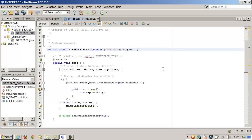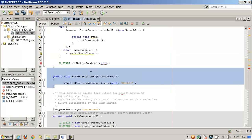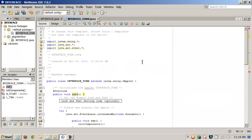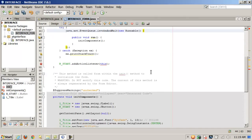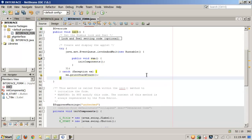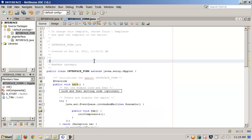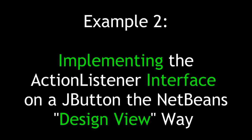It's a great interface design tool and rapid application development tool in Java, and it's free. Now to finish making our point, let's look at implementing that same ActionListener interface on a JButton the NetBeans design view way. I've undone everything — there are no interfaces, no imports, no event handler, nothing being added. It's right back to where I just had the button added.